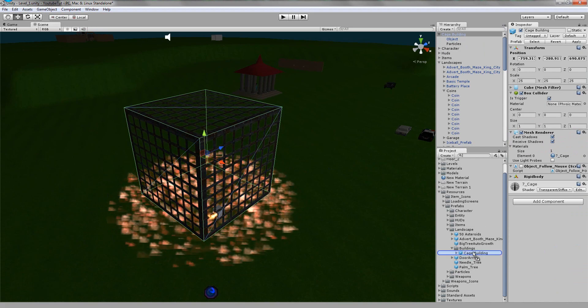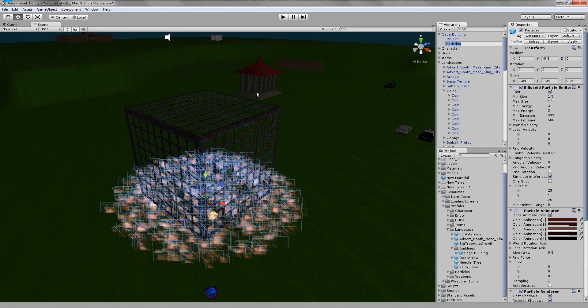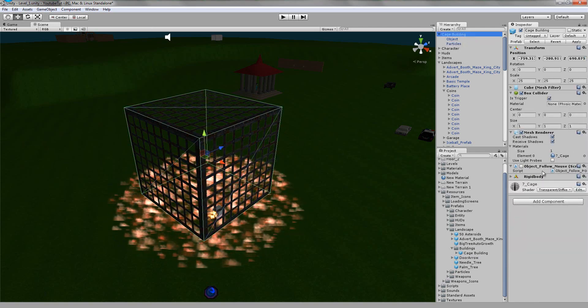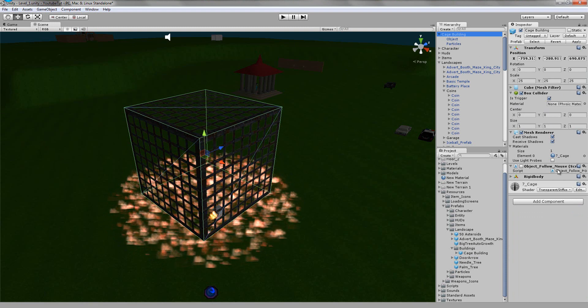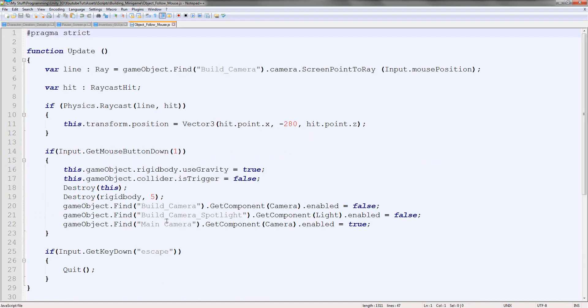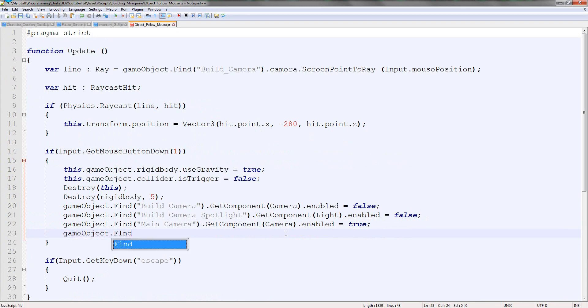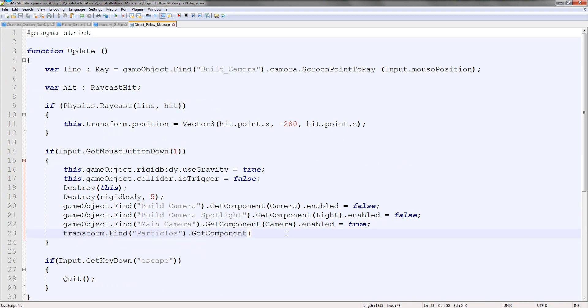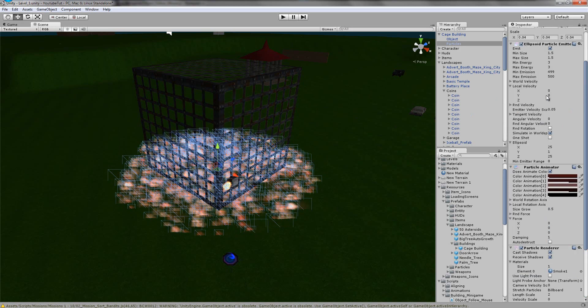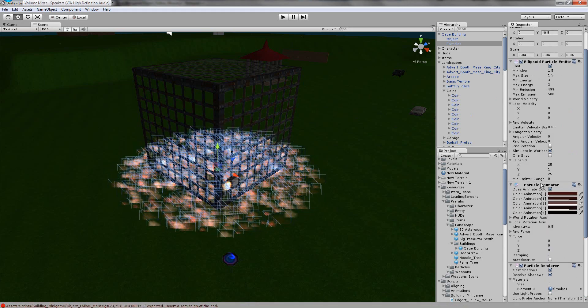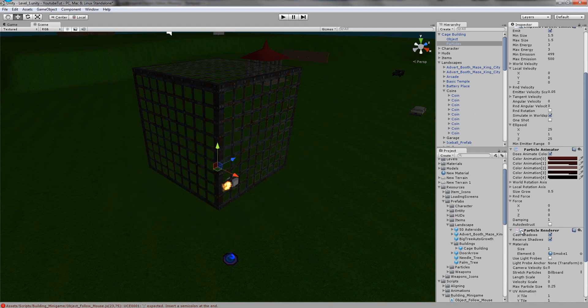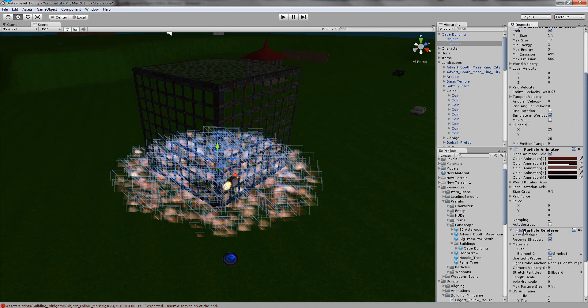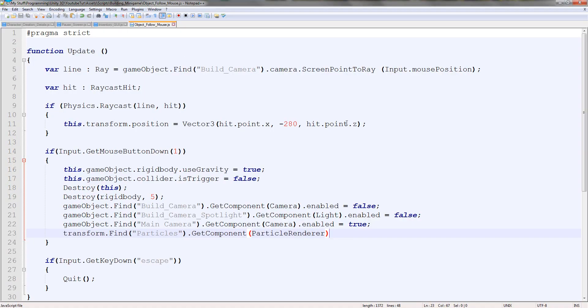What we need to do is when we click on our button on cage building, in object follow mouse, I'm simply going to type as soon as we press it, so it's beginning to fall, transform.find to search inside it. Transform.find particles, the component that we need is particle renderer. The reason is because you can't actually access ellipsoid particle emitter through script and you can't really turn particle animator on or off, but particle renderer turns on or off. So if we just hide it up here and then come in and tell it to turn on, it'll turn on, boom, fade out, gone. And then we put enabled equals true.